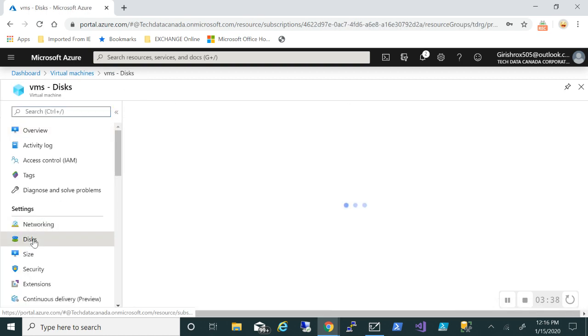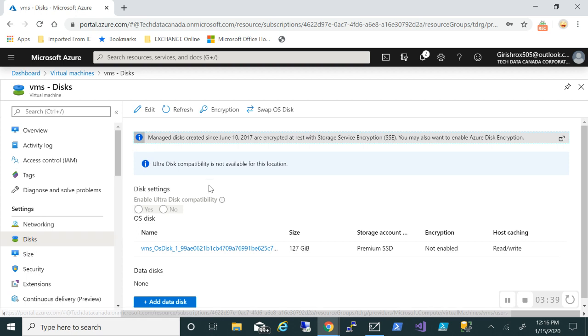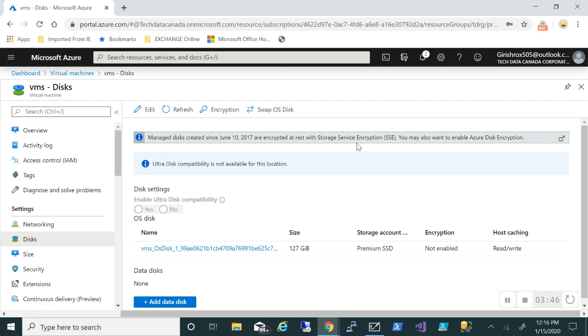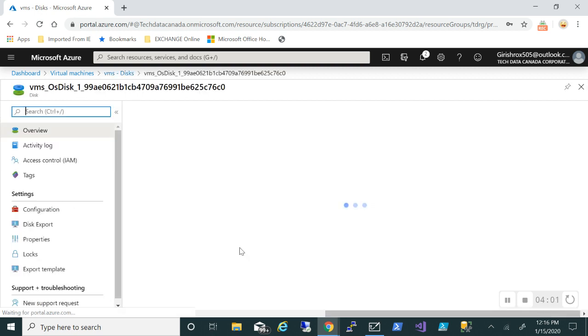And go into the disk, you can see that first thing it's saying managed disk created since 2017 are encrypted with Storage Service Encryption, but you can also enable Azure Disk Encryption which I've explained, which gives you an extra layer of security. Because once the machines are in running state, that needs to be decrypted and I can just download this operating system disk.